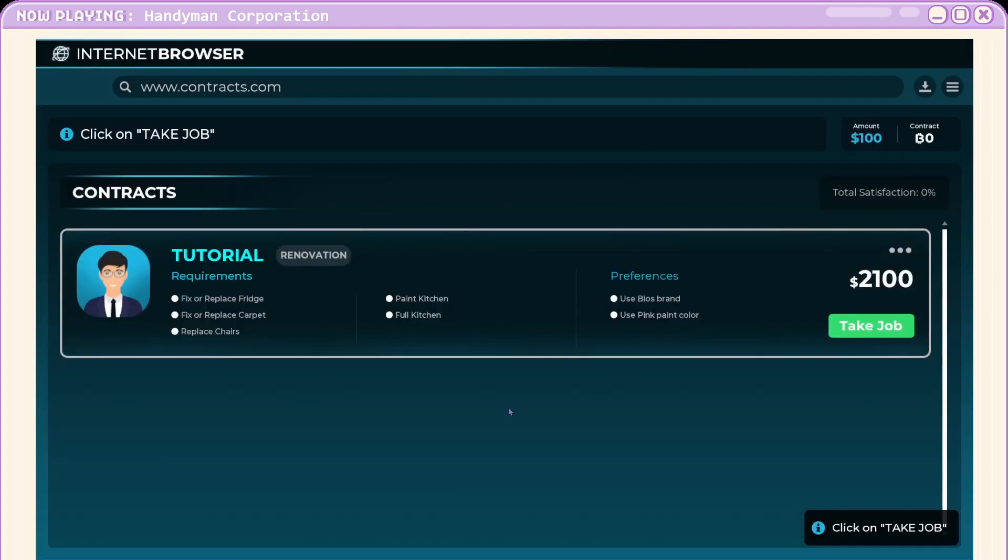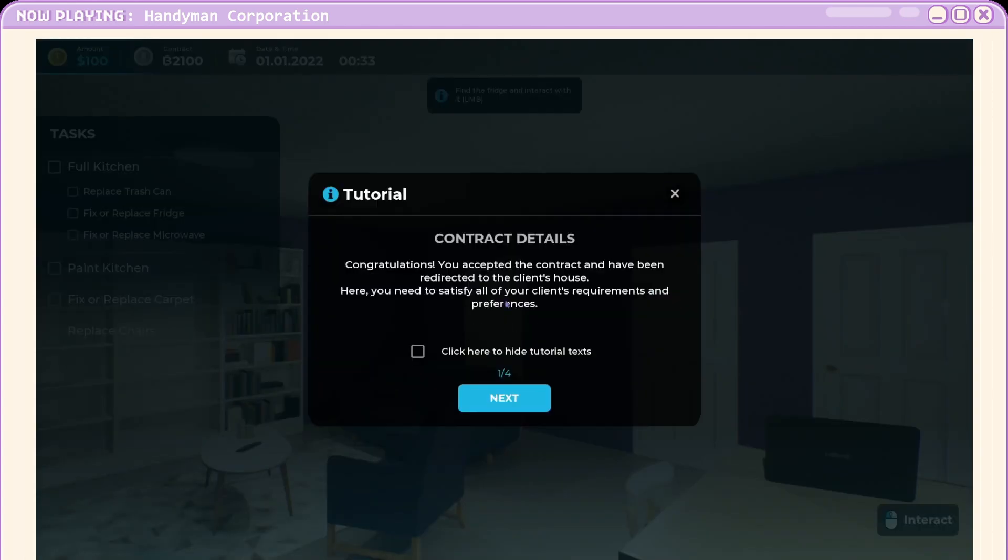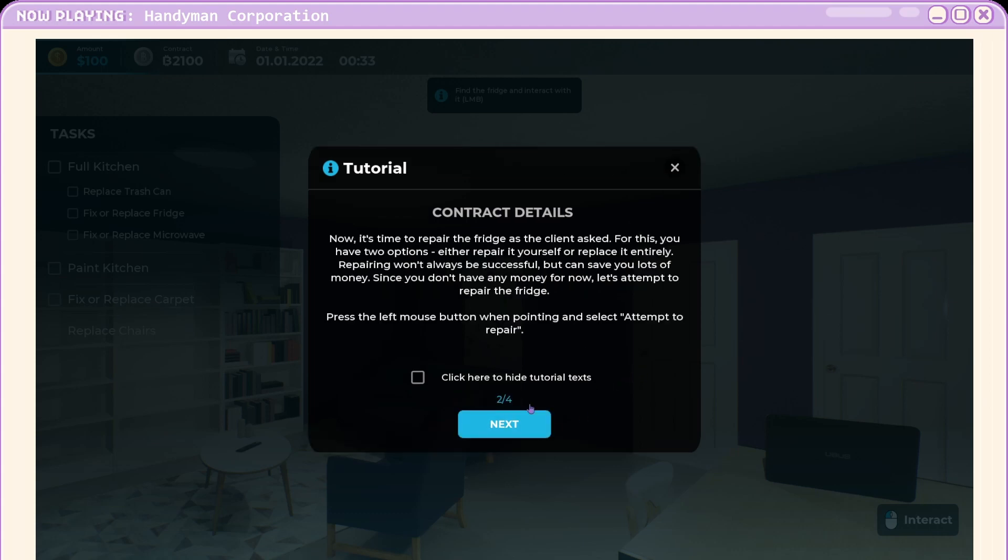Right, what's this dude want? Renovation. $2100, fix things, paint a bit. Okay, we can do that. Seems simple so far. You accepted the contract and have been redirected to the client's house. Here you need to satisfy all your client's requirements and preferences.